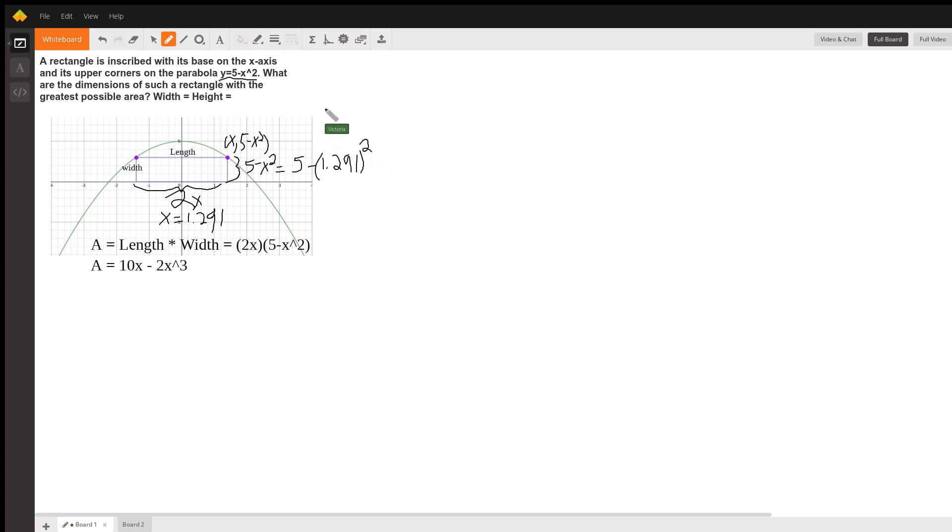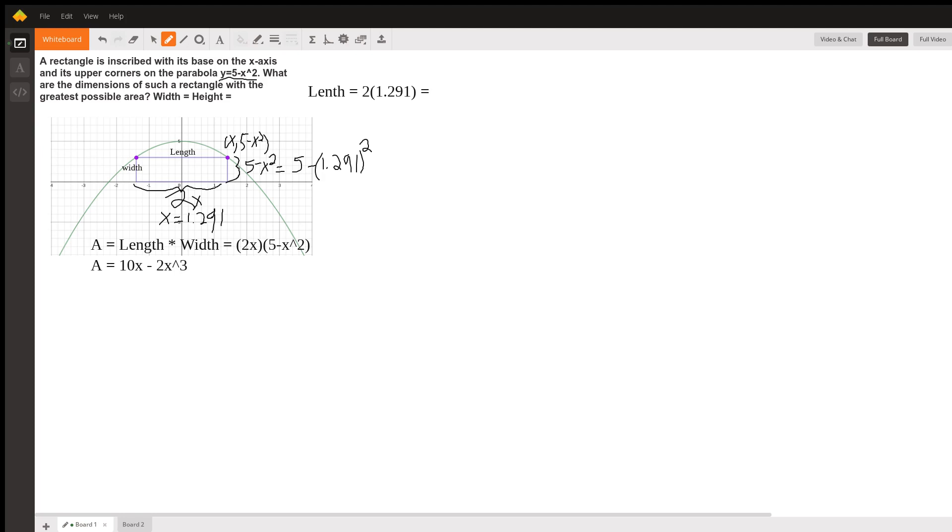So we get out a calculator. And we calculate that the length is 2 times 1.291. So the length of the biggest rectangle, the one with the biggest area, we're going to go 2 times 1.291. And get that the length is 2.582.